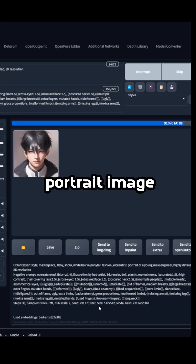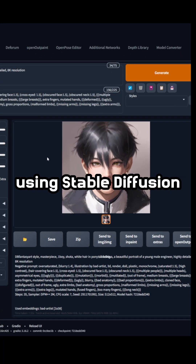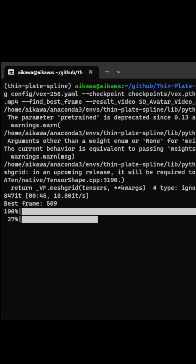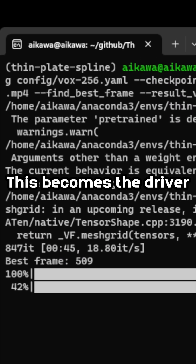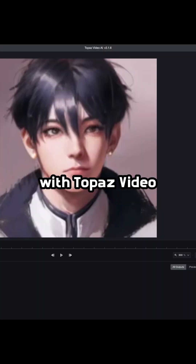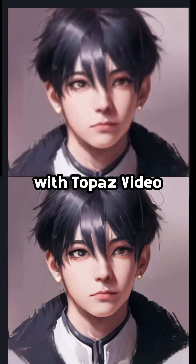First off, create a square portrait image using stable diffusion. Next, record a video of yourself singing the words to the song of your choice. This becomes the driver for the thin plate spline motion. Upscale your final clip with Topaz video.